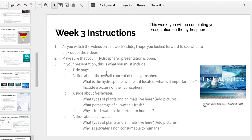In your presentation — and again, this is in week 3, so this will be next week's assignment, but think about it now — you'll need to have a title page and a slide about the overall concept of the hydrosphere: what is it, where is it located, what is it important for, and include a picture of the hydrosphere. You can choose many different options for that.